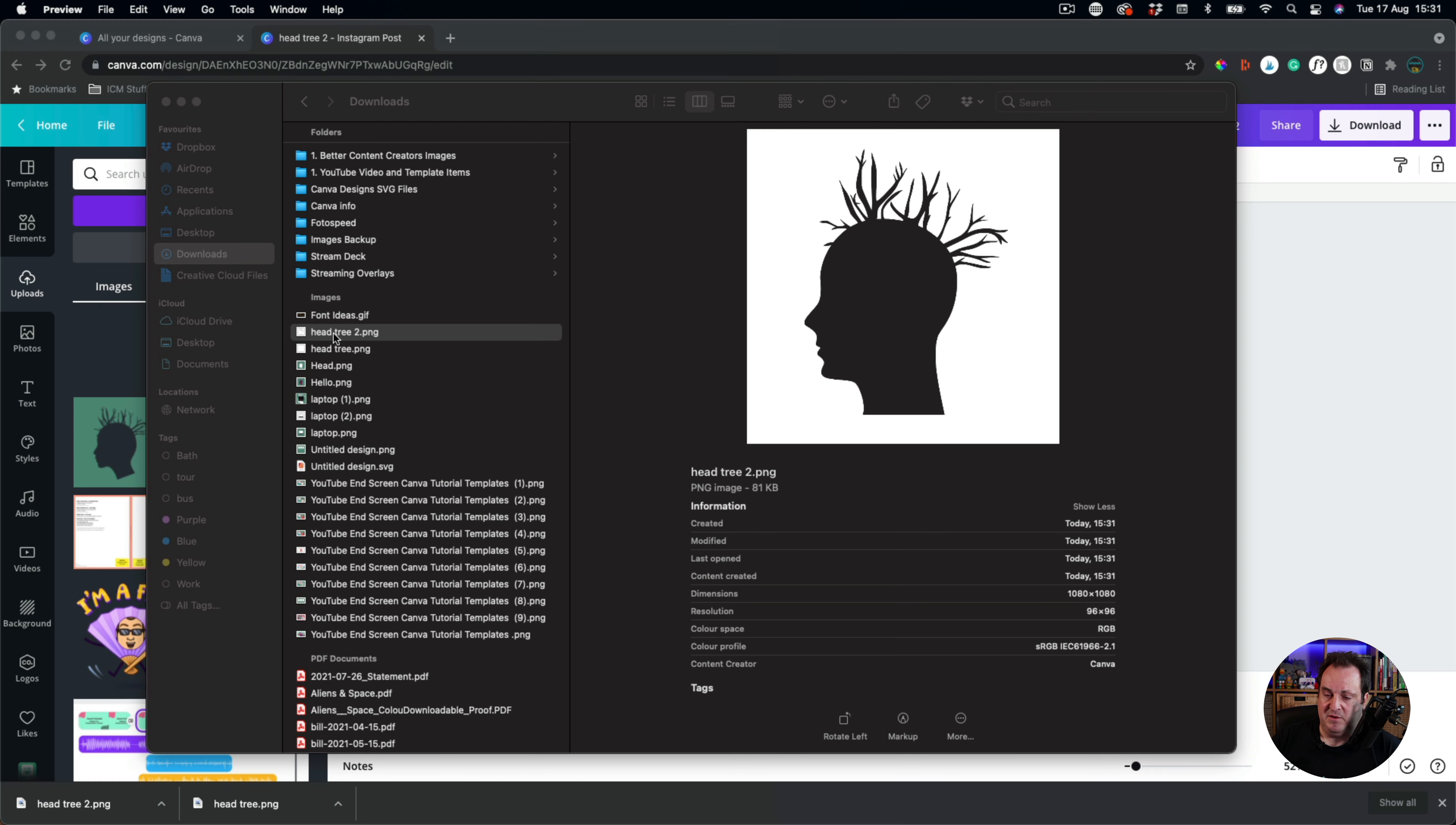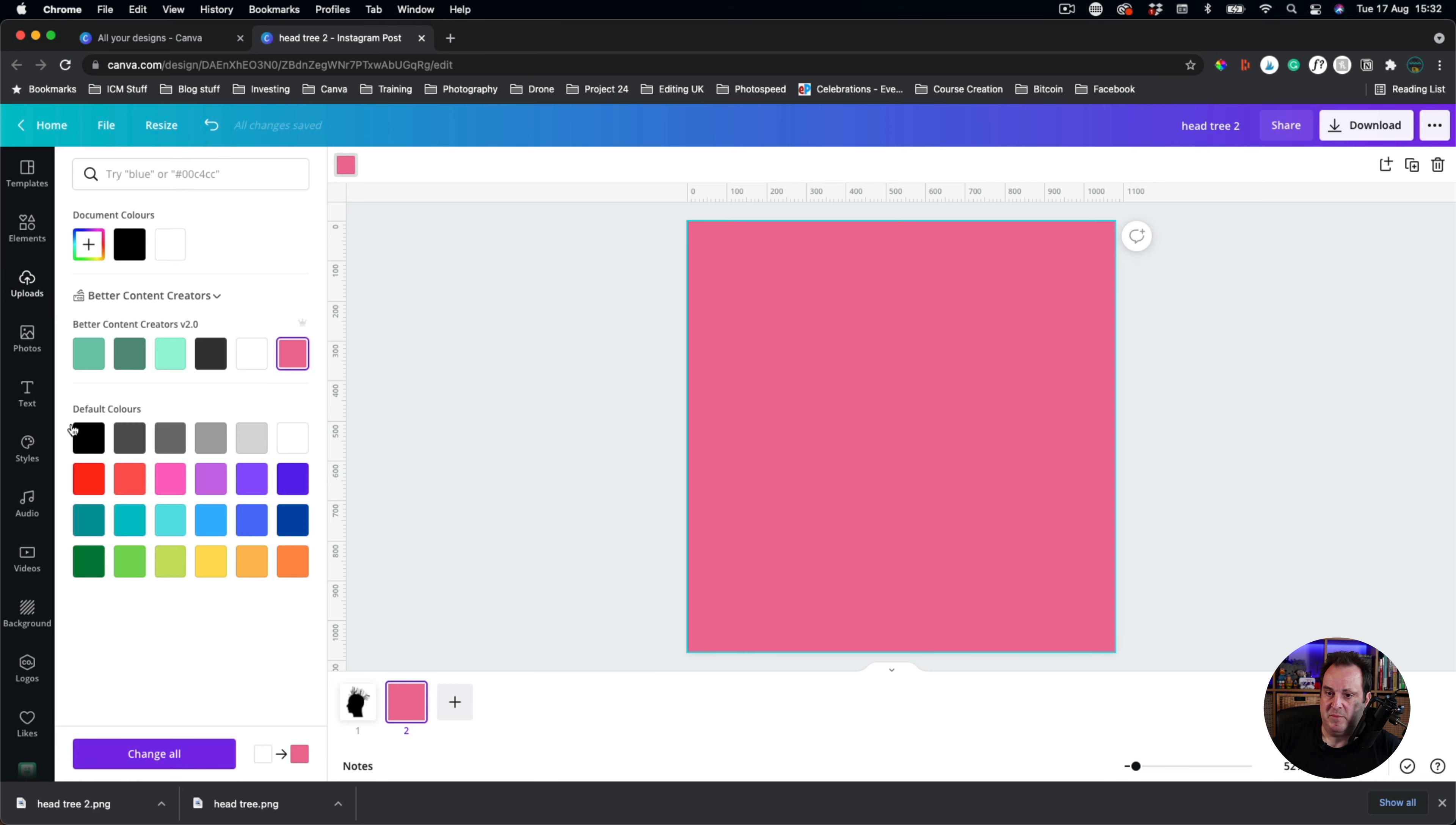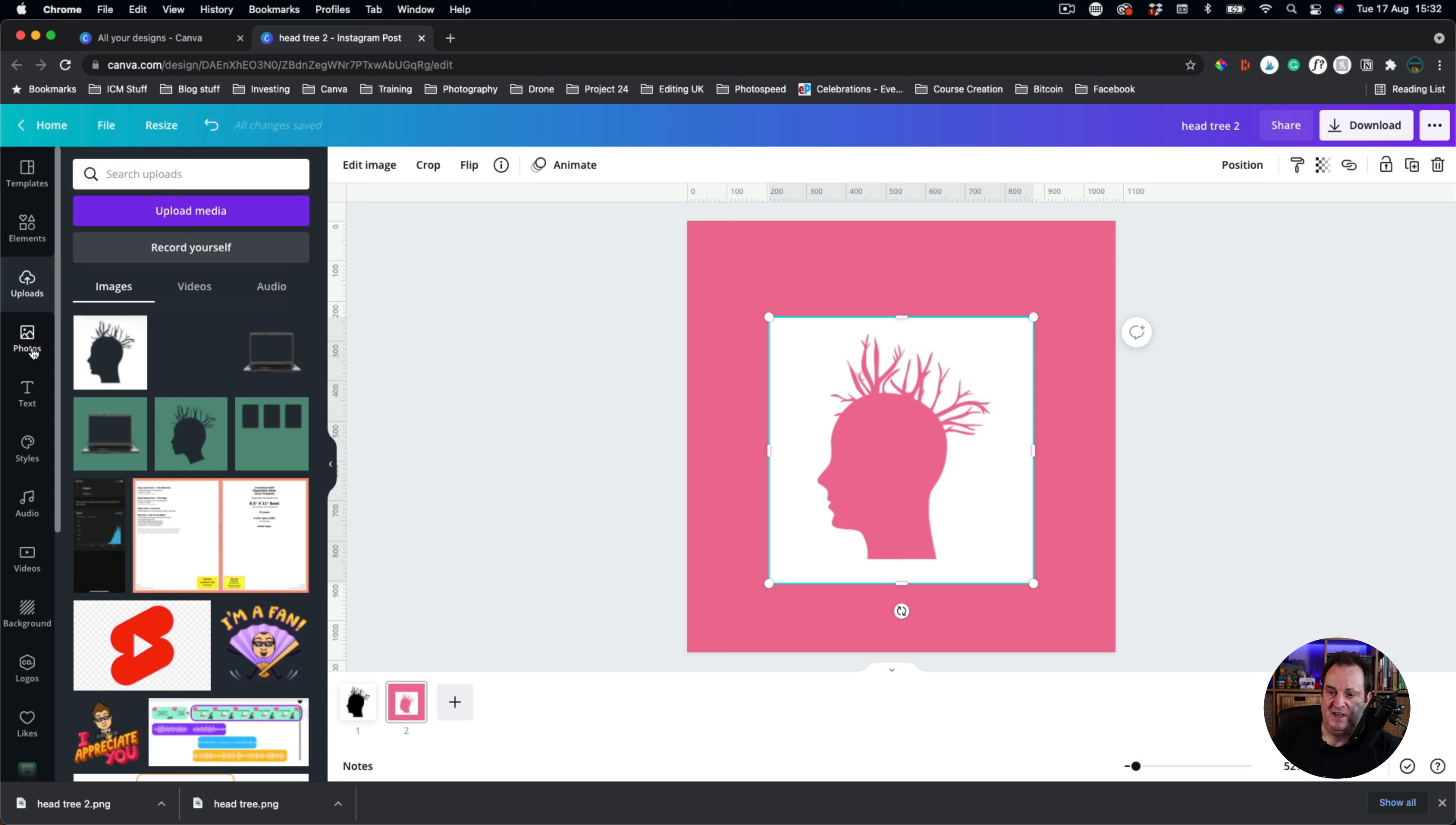However, if I upload that back to Canva now, you'll think, well, hang on a minute, it still doesn't look different. Let's do this. Let's put this and let's make this a pink background. Let's come back to our uploads. And this is the one that I've uploaded. There you go. You'll see transparent background. Just to prove this...